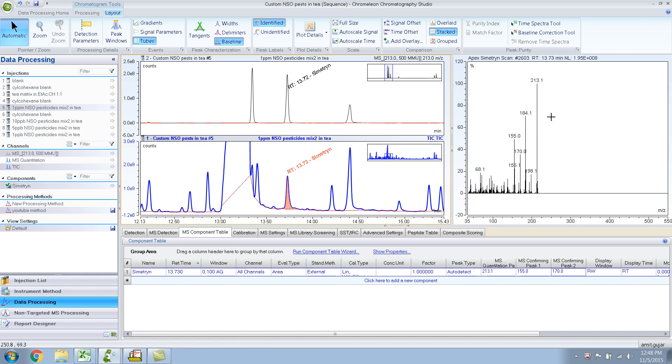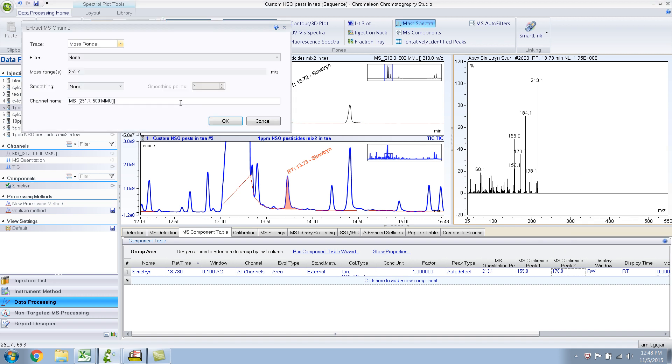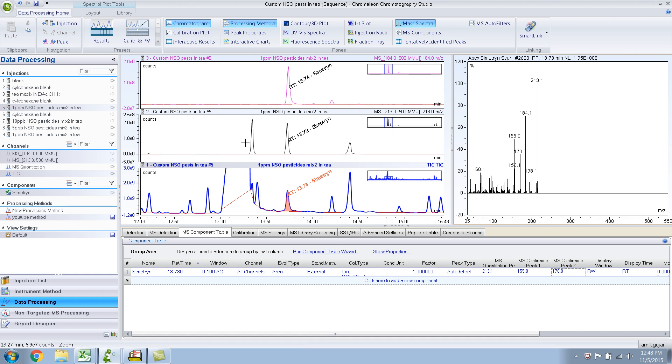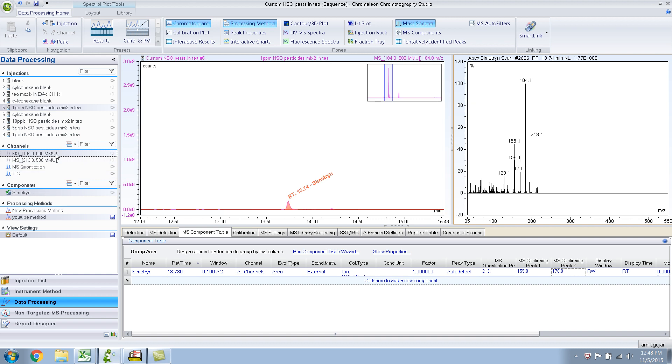I want to make sure I want to see what it looks like. So extract 184, click OK. And this is 184. Let me do this - I don't want to see the TIC now, so I will just look at the 184. On the left hand side in the channels, it has extracted 184 ion.